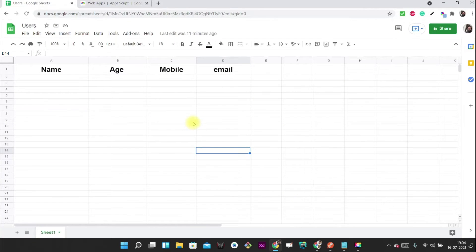So this is our Google Sheet. In our last video we have seen how to read this data, so please check that out if you haven't already. Now we are going to add data to this Google Sheet.